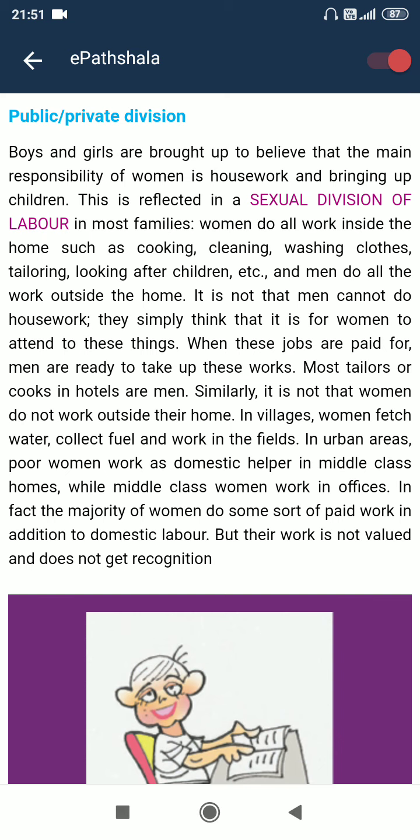Women do all work inside the house such as cooking, cleaning, washing clothes, tailoring, looking after children, etc. And men do all the work outside the home. It is not that men cannot do housework — they simply think that it is for women to attend to these things. When these jobs are paid, men are ready to take up this work.